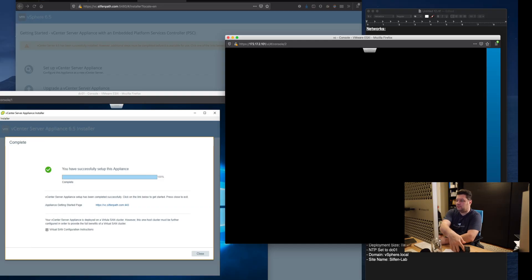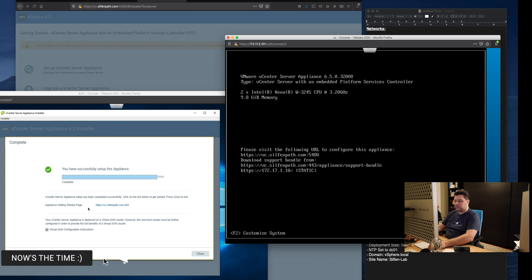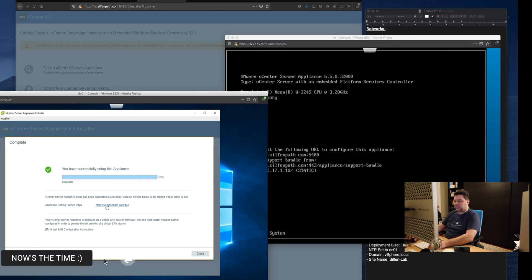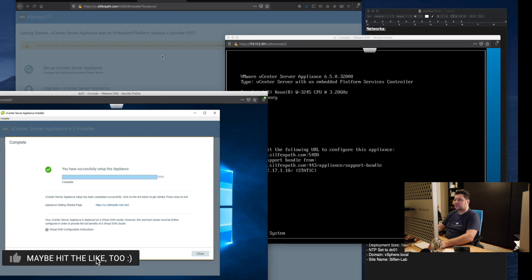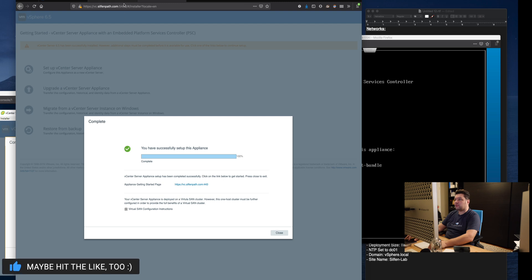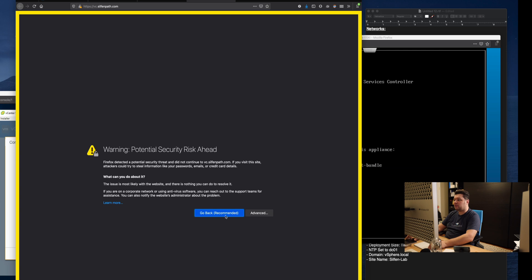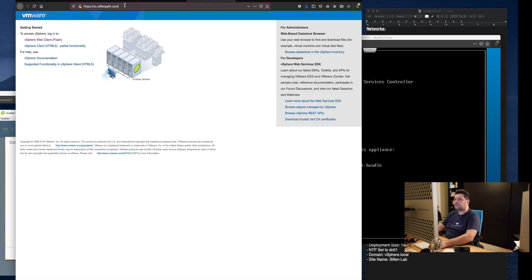All right. So that one completed as well. As you can see here it tells you where to go in order to access it and now we were on port 5480 which is used for configuration. We can simply click here and access it without the port at the very end.